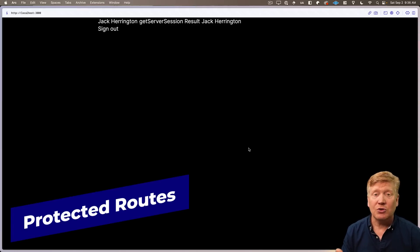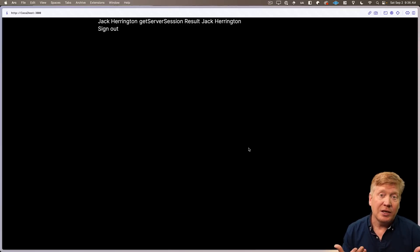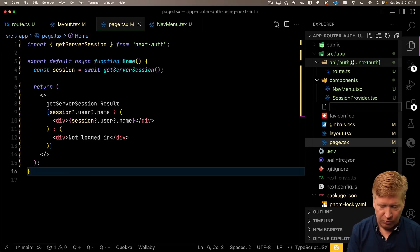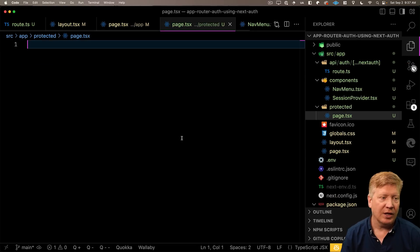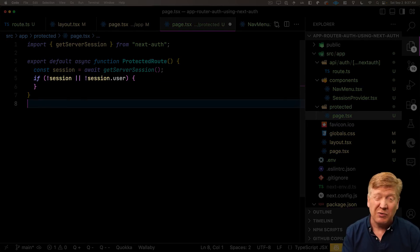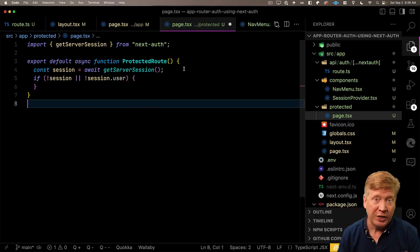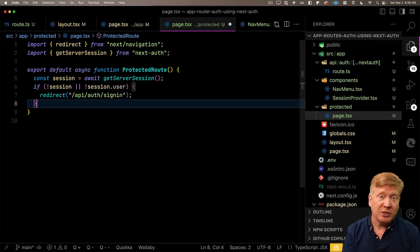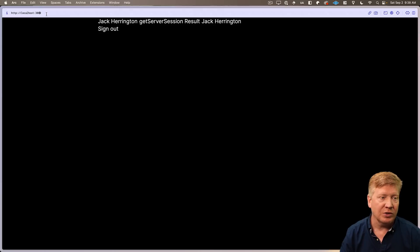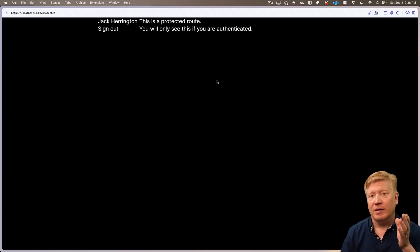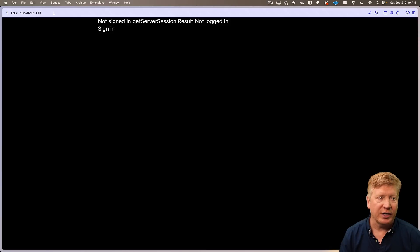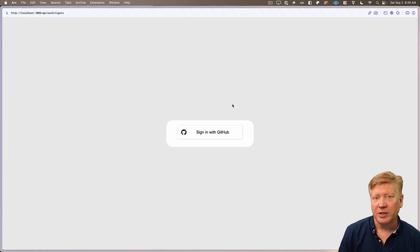Next, let's create protected routes — routes you can only access if you're logged in, otherwise redirecting to the login page. Create a new file at /protected/page.tsx. Bring in `getServerSession` and call it. If there's no session, use `redirect` to send the person to the sign-in page. If they do have a session, just show they're on a protected route. Testing: going to /protected while logged in works fine. Sign out, try again — automatically redirected to the sign-in page.